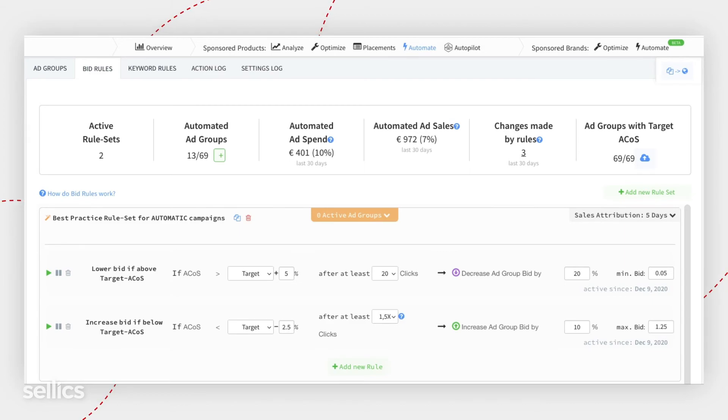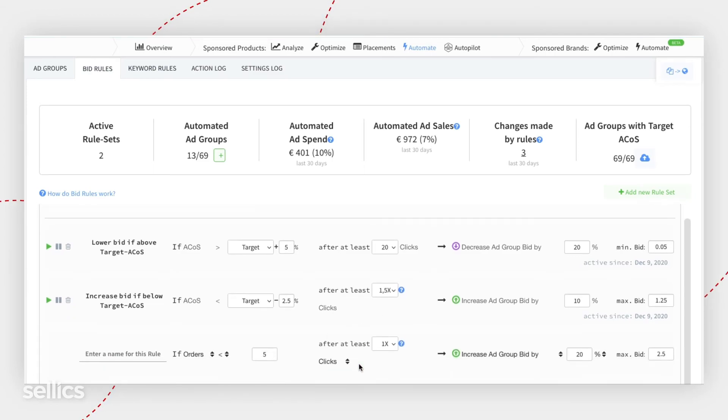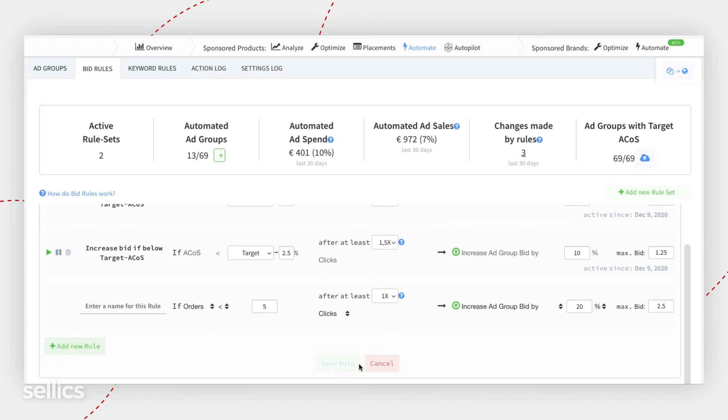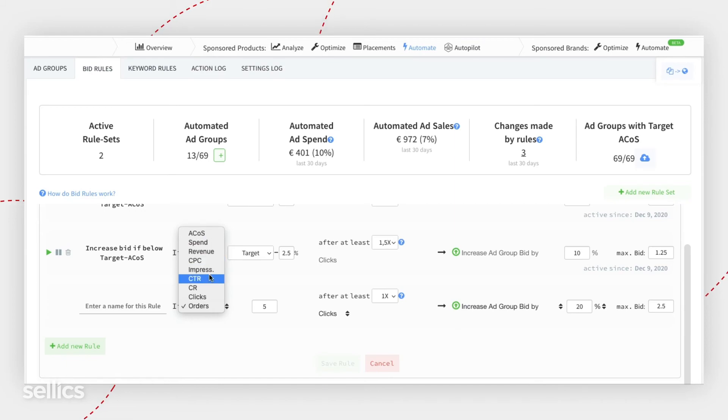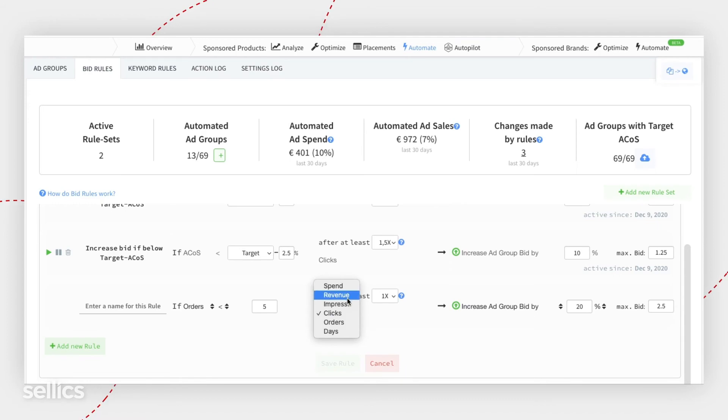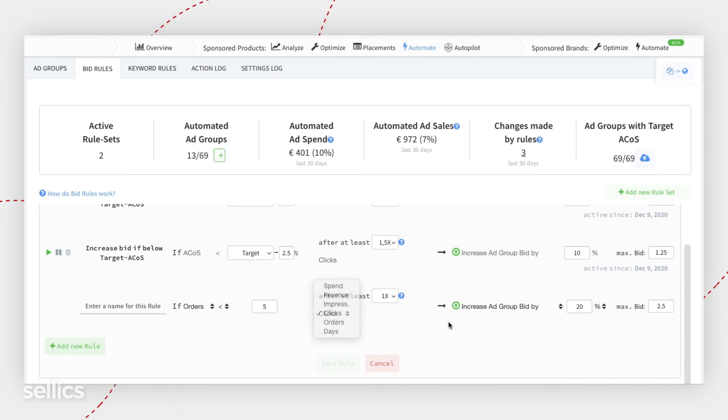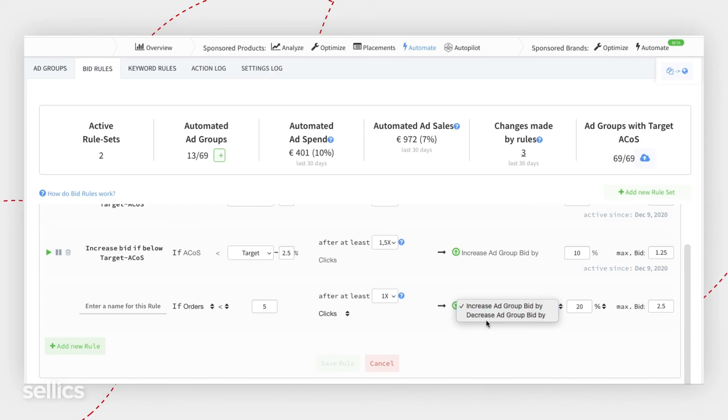Remember, you will also be able to write your own rules in SEDLIX Automation. You can always click on add new rule and write a rule with whatever variable you want. Your main variable can be ACOS, spend revenue, cost per click, impressions, click through rate, conversion rate, clicks and orders. Your trigger can be spend, revenue, impressions, clicks, orders and days. And you can always pick the action that you want to trigger, either increase the bid or decrease the bid.